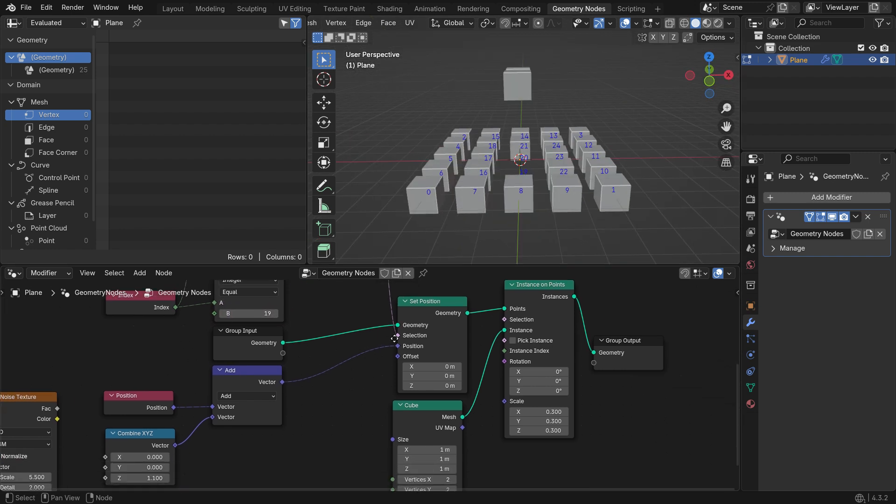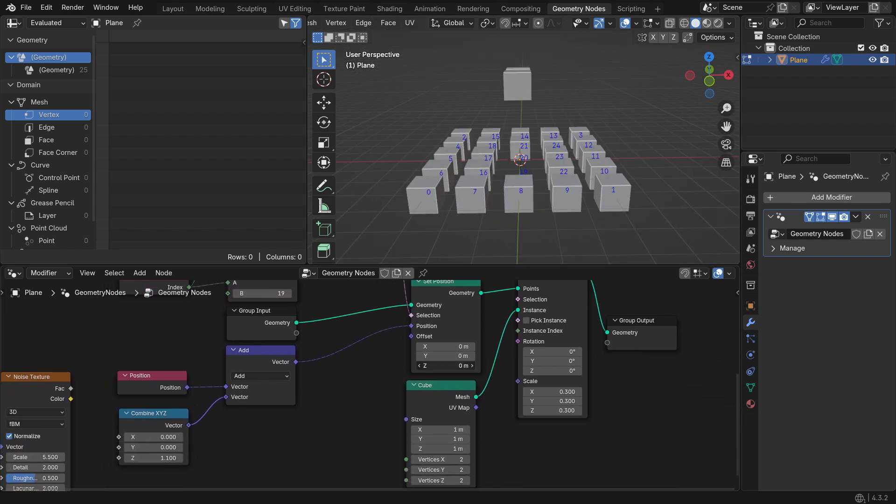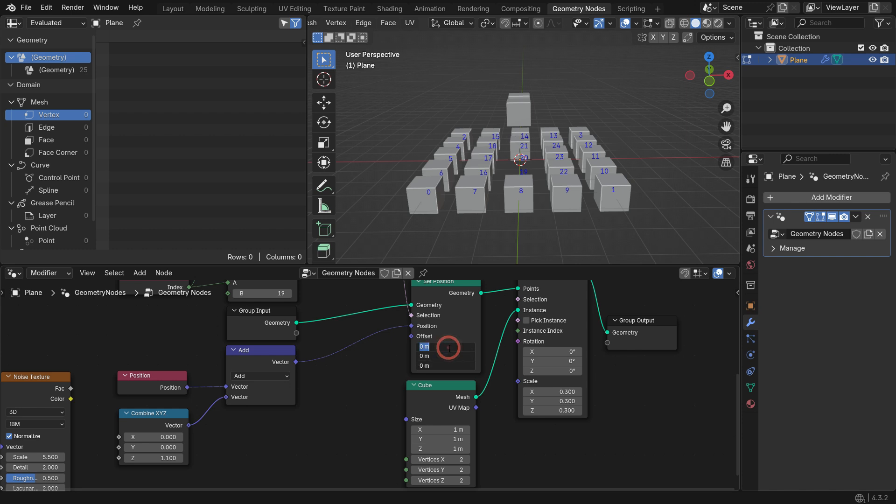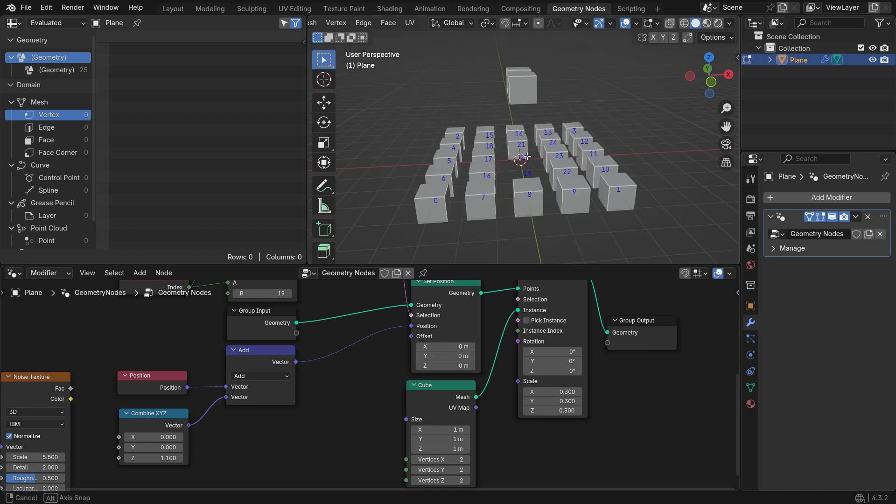You can use the Offset input to move the geometry along the X, Y, and Z axes.